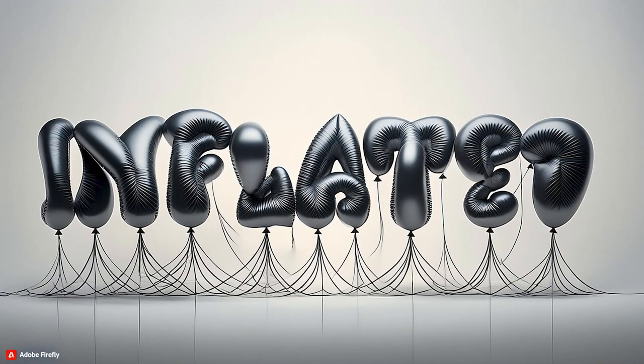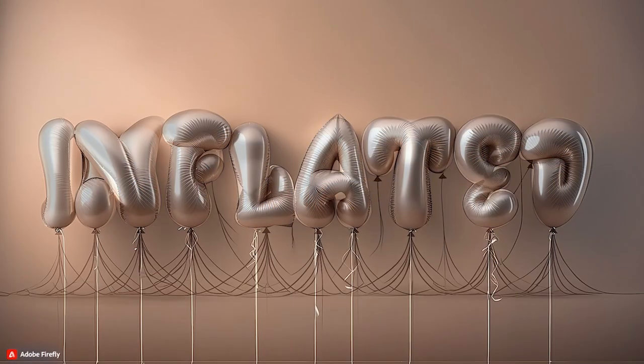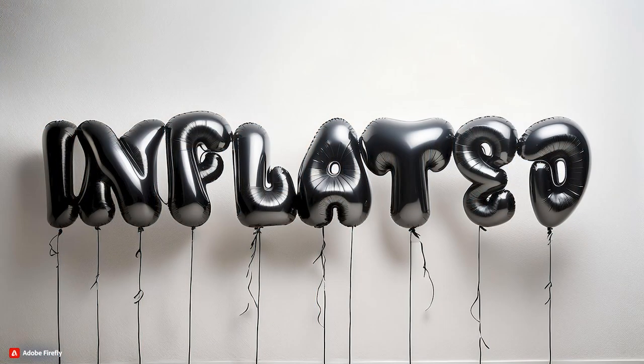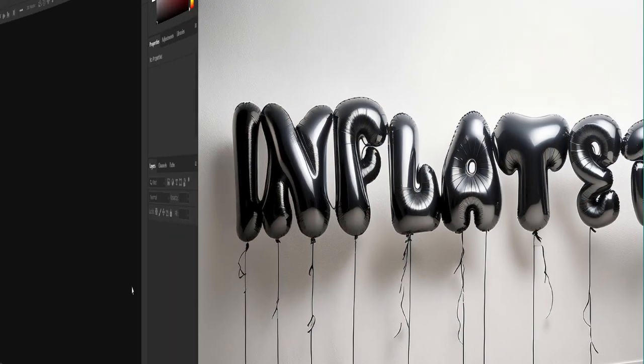Hello everyone! Let's learn how to create this kind of inflated text effect in just a few minutes.